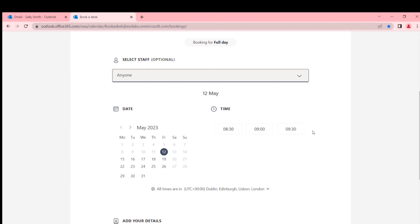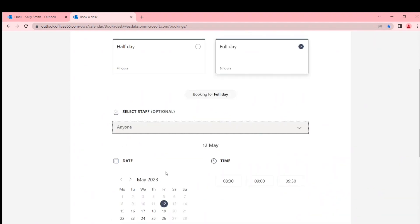It would still do it based on availability, so if all the desks are booked it wouldn't show you the date and time. Right, so that kind of works.